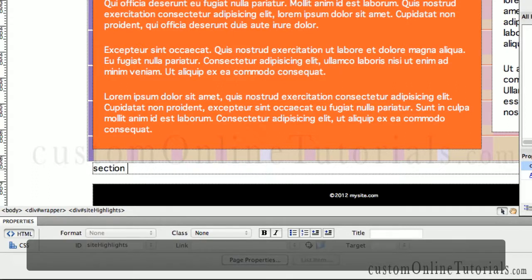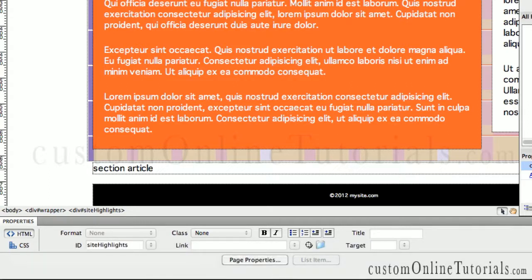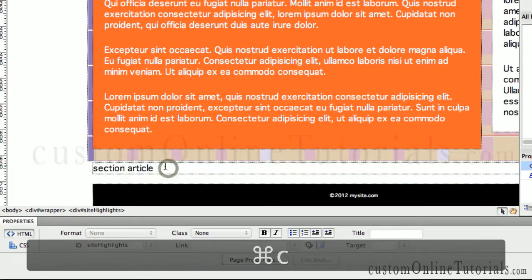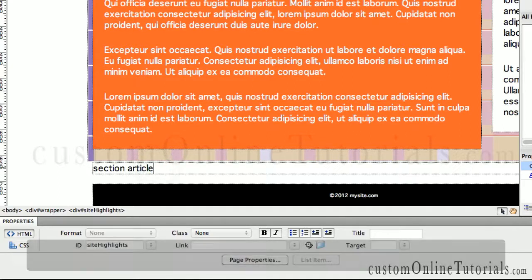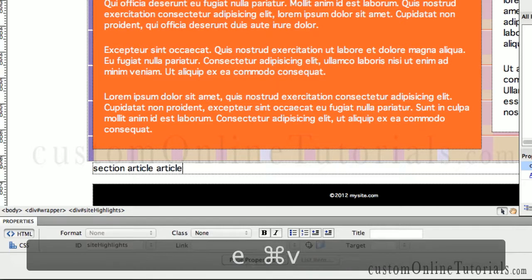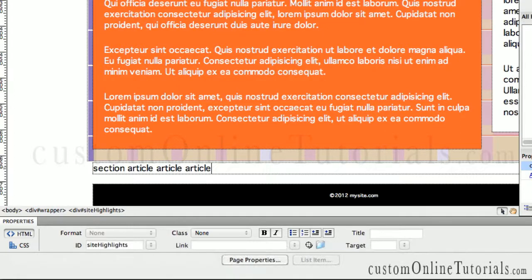Then we're going to have a series of article tags. So I'm going to type in the word 'article.' If I want to have multiple article tags, I say article, article, article. So let's actually do that — I'm going to type article, then copy and paste. Now a very important step: we need to put all the articles inside the section tag.